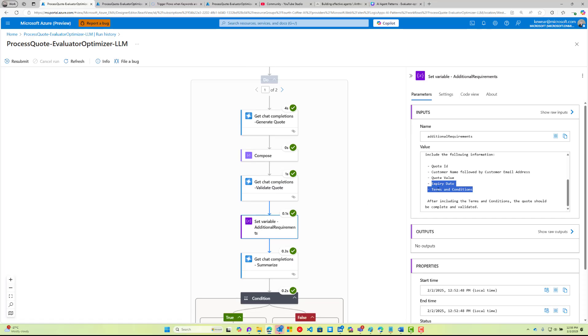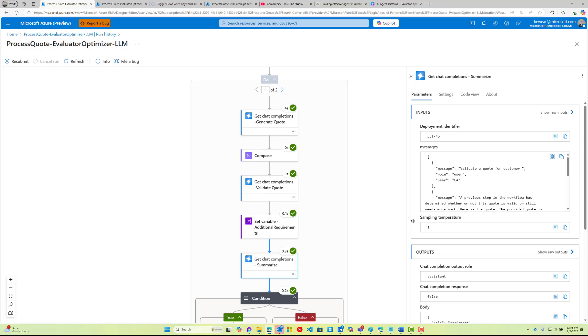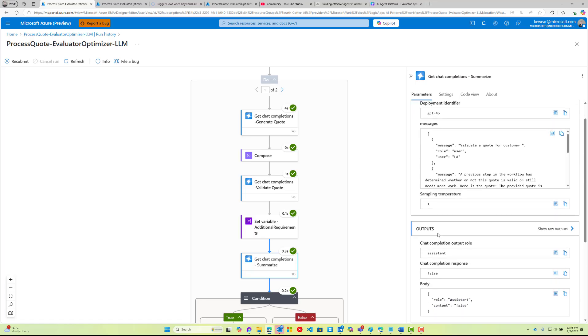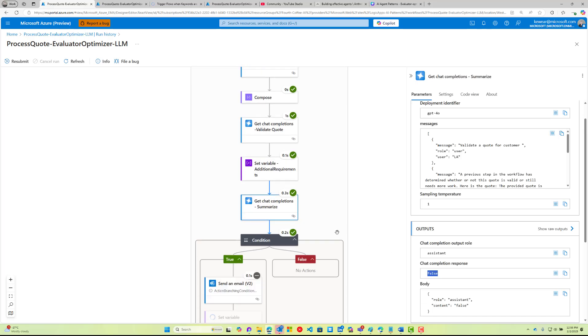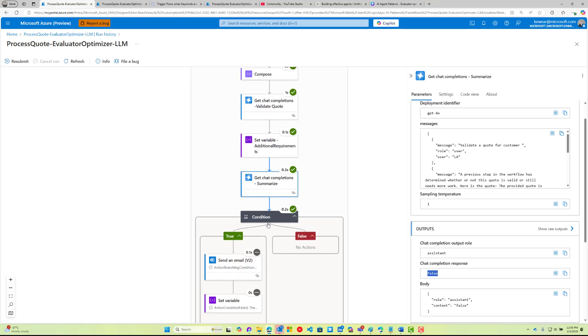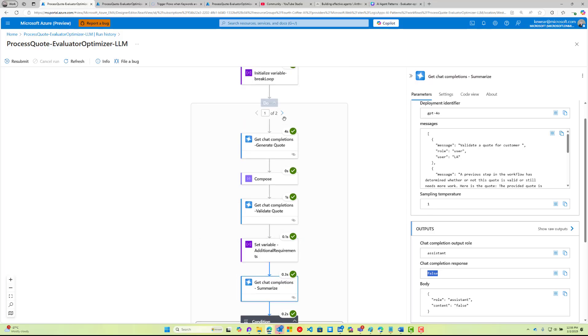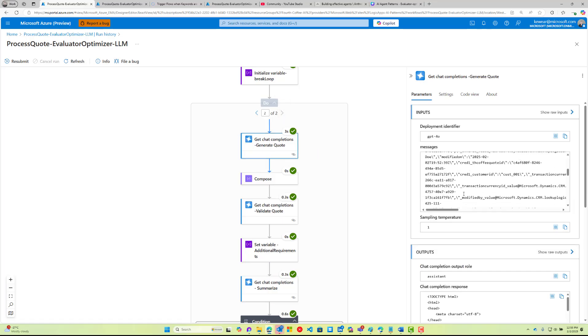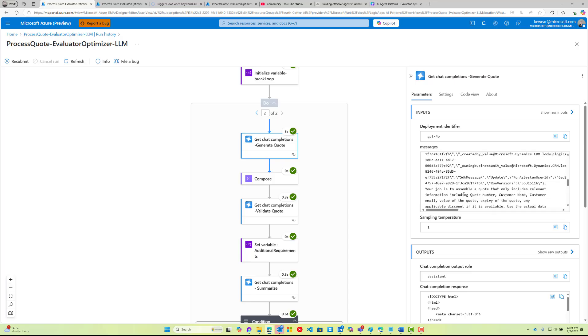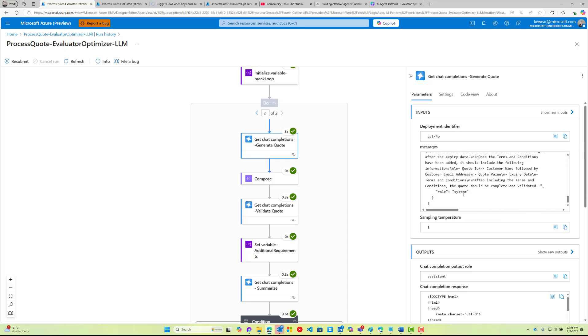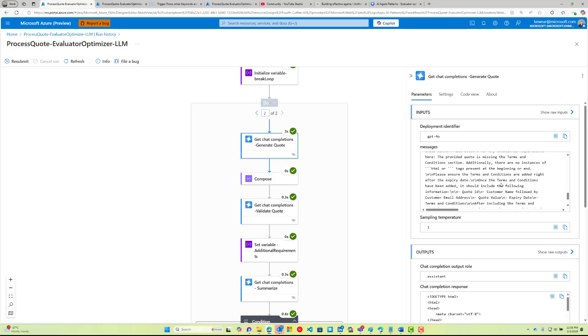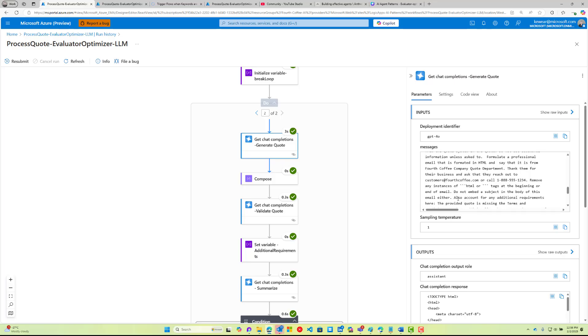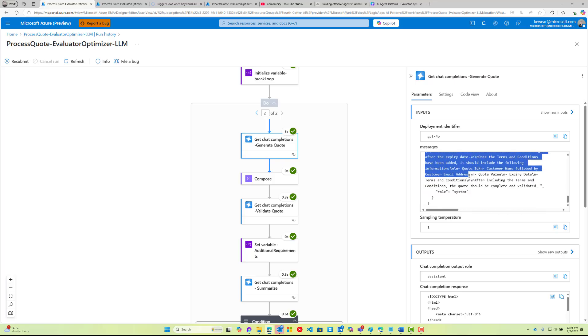It's even giving very prescriptive guidance around that and then it's saying after you include the terms and conditions, the quote should be complete and validated. That's pretty cool. Basically this gets outputted into the summary and the summarization is going to be like, okay, this is not ready. The check completion is now false.